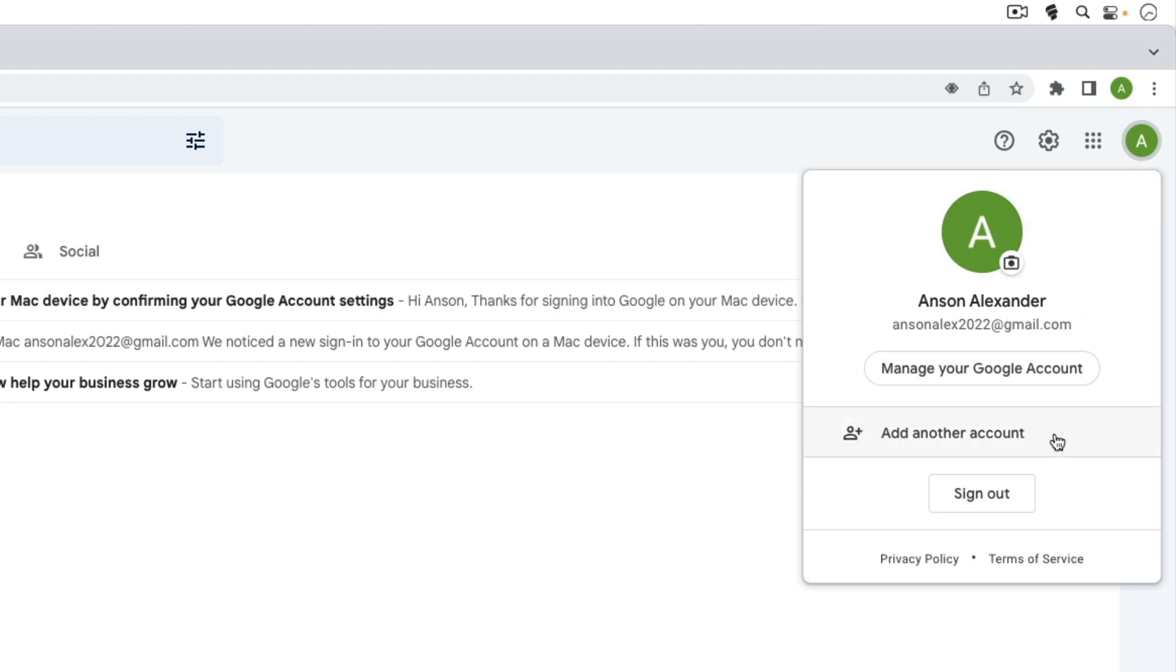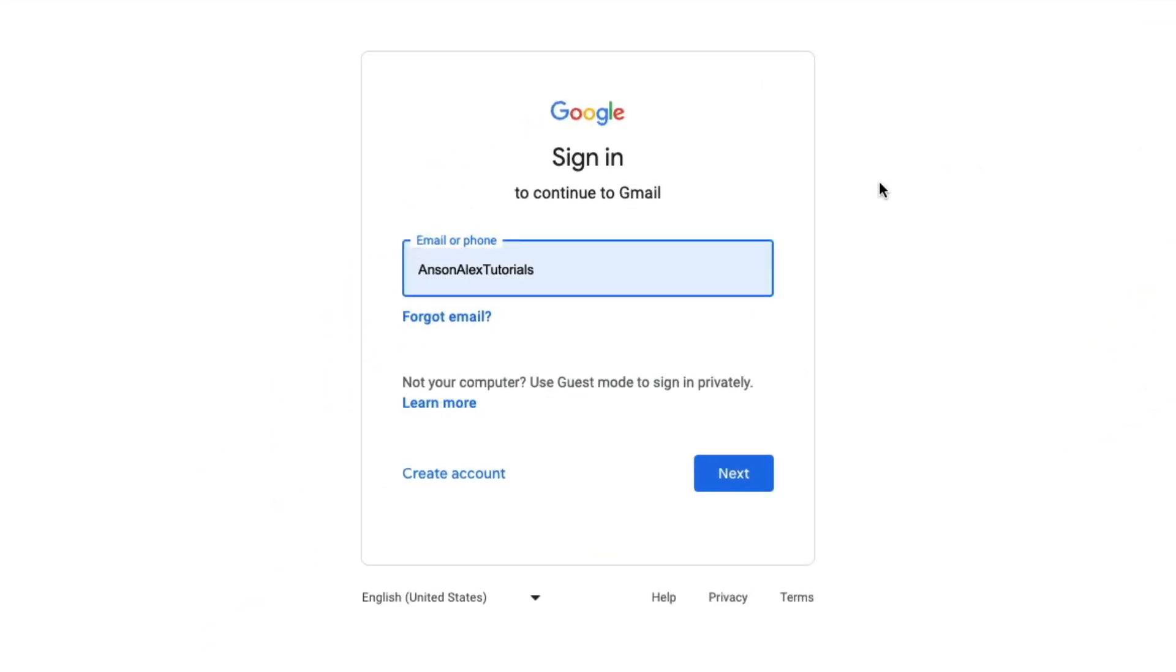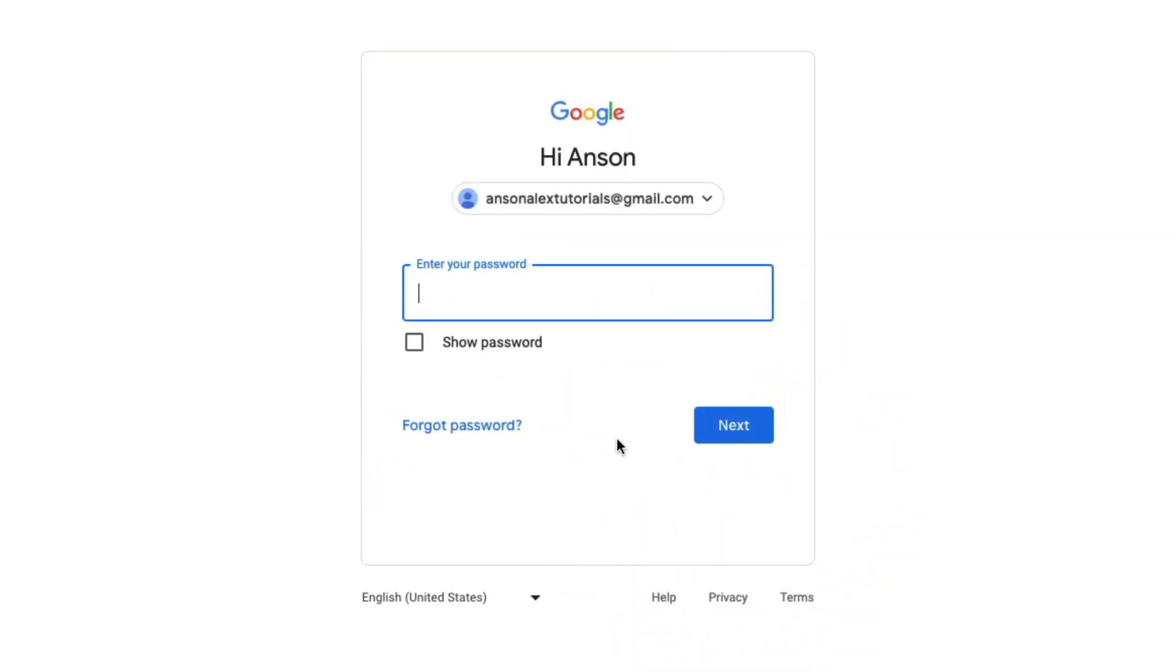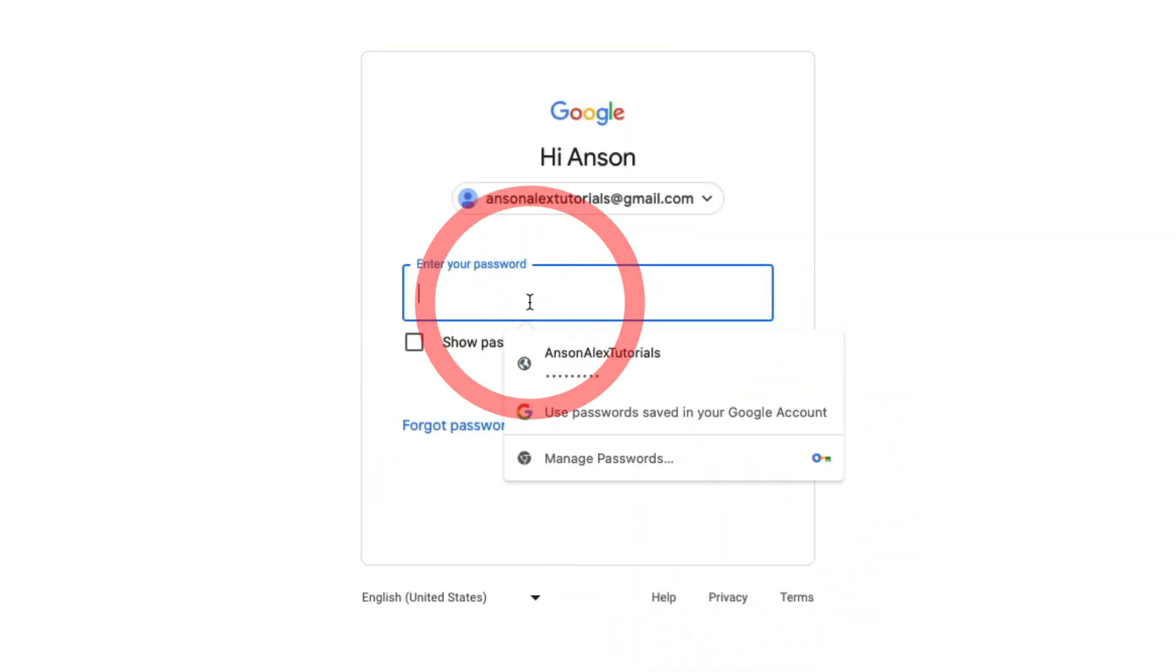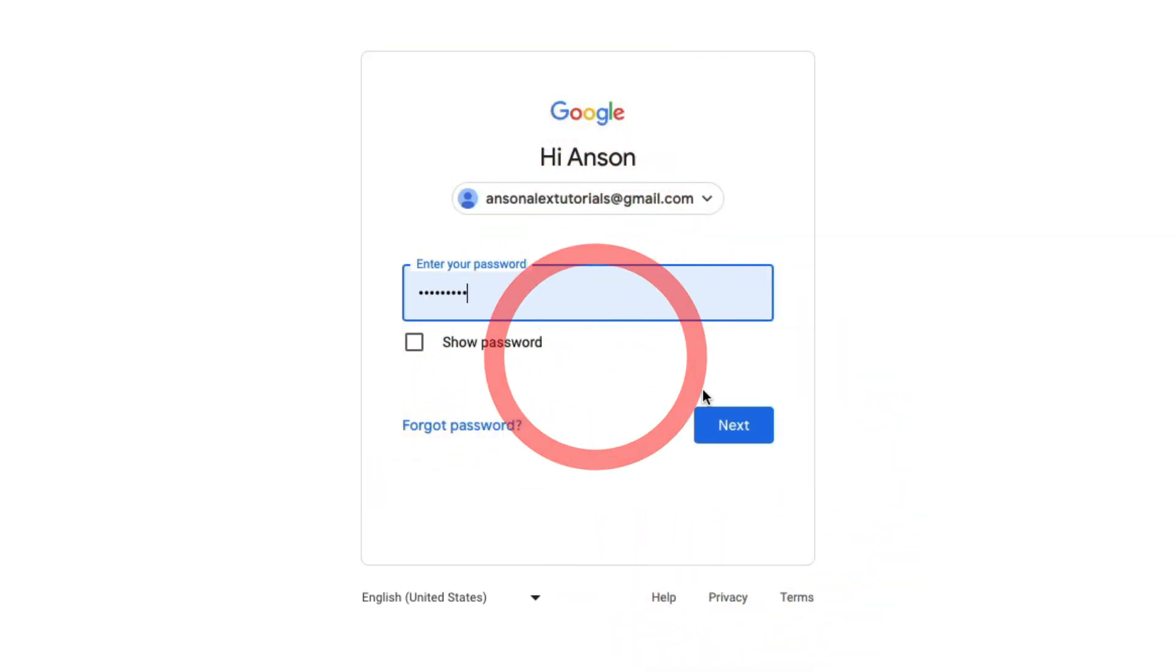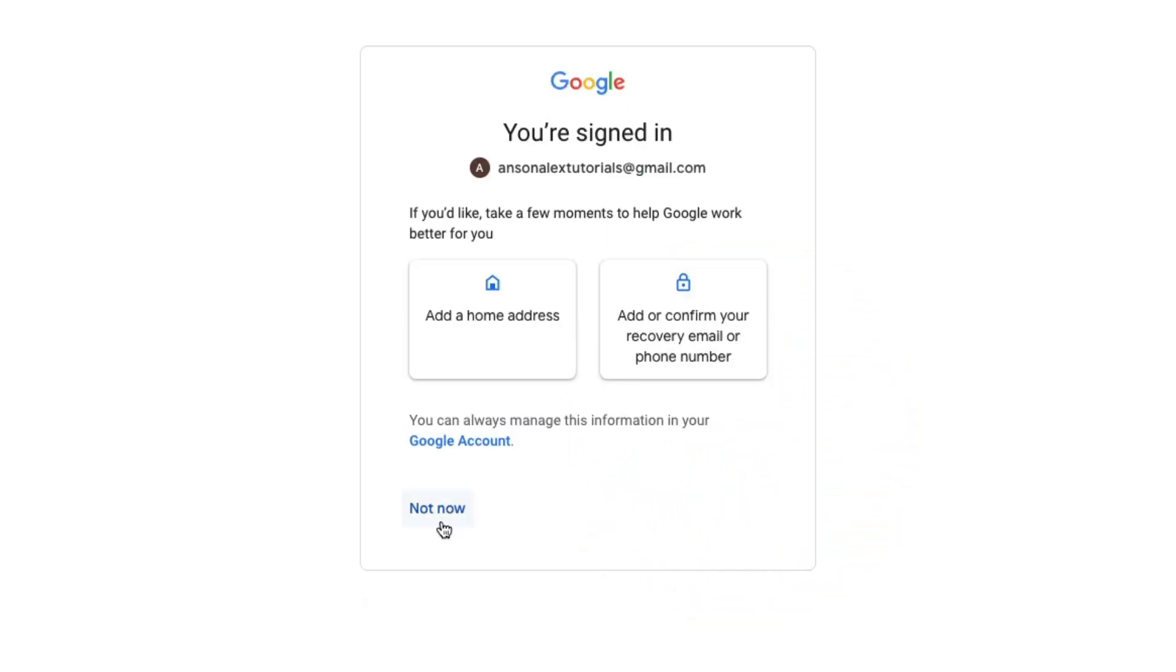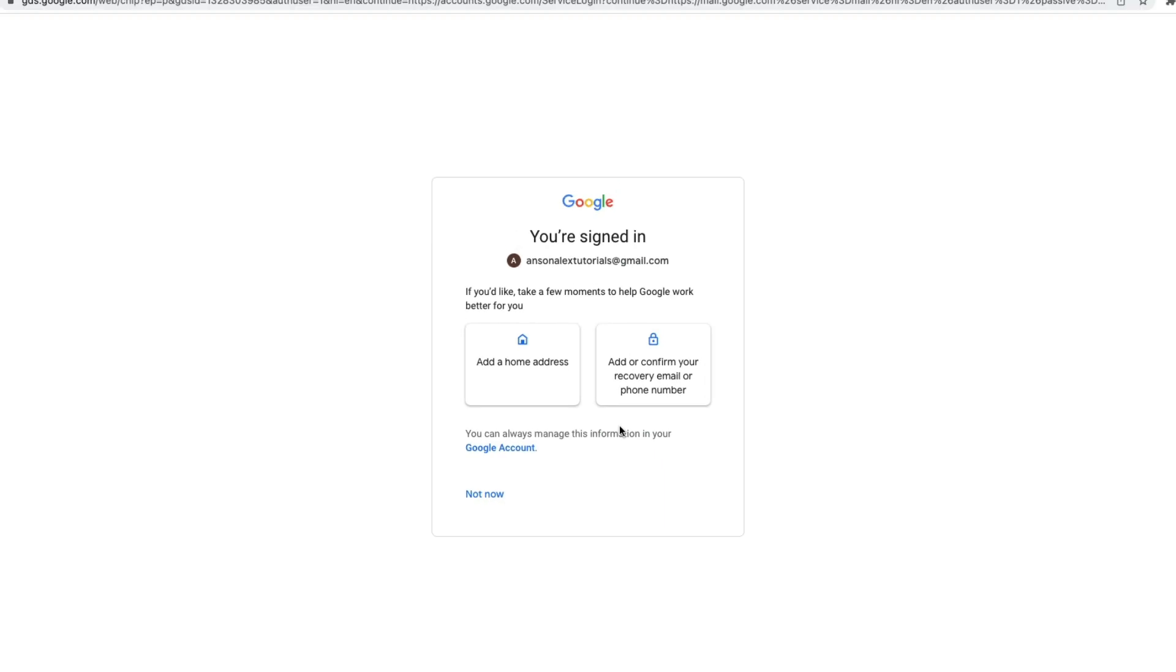You'll notice that you have the option to add another account. So if you click on that you can just go ahead and log into the other account that you'd like to log into. Obviously you need the username and password. And we can hit not now for this.